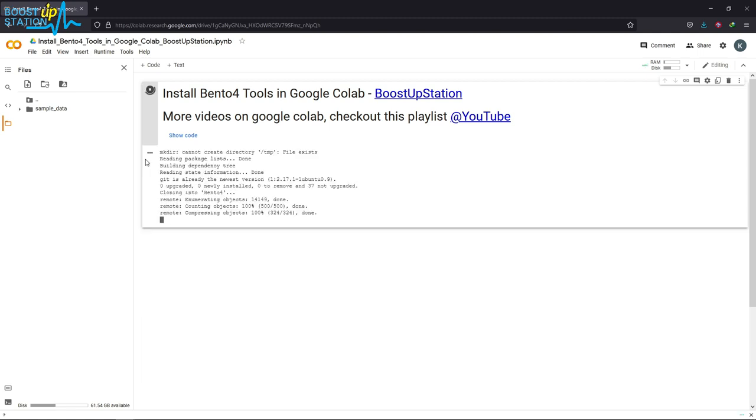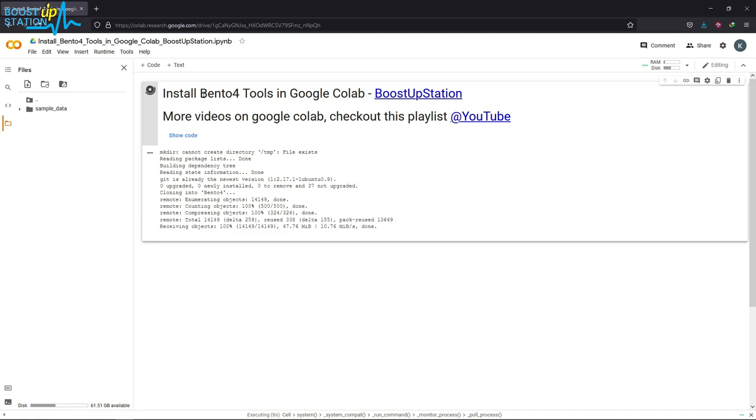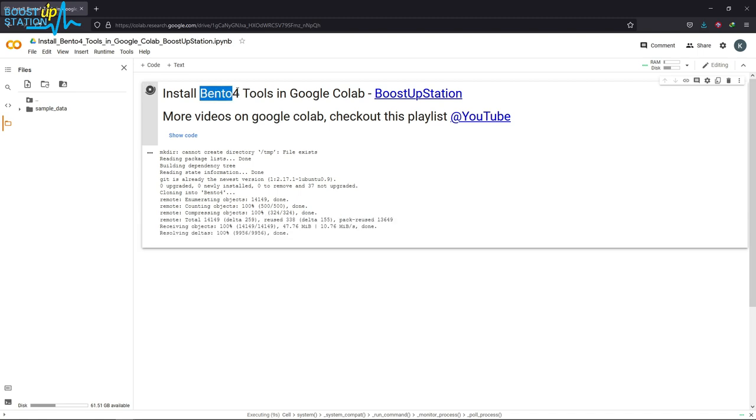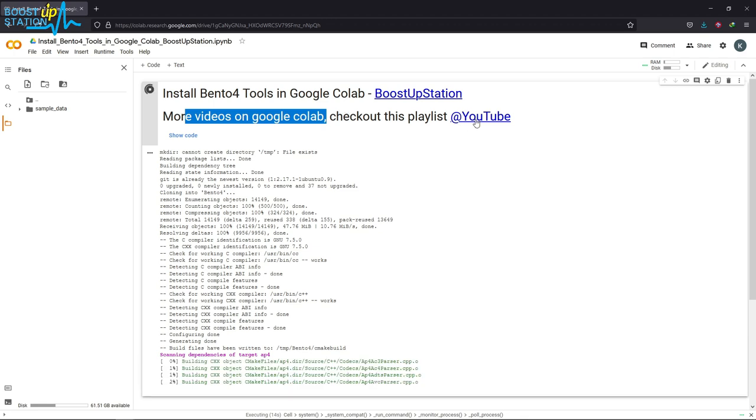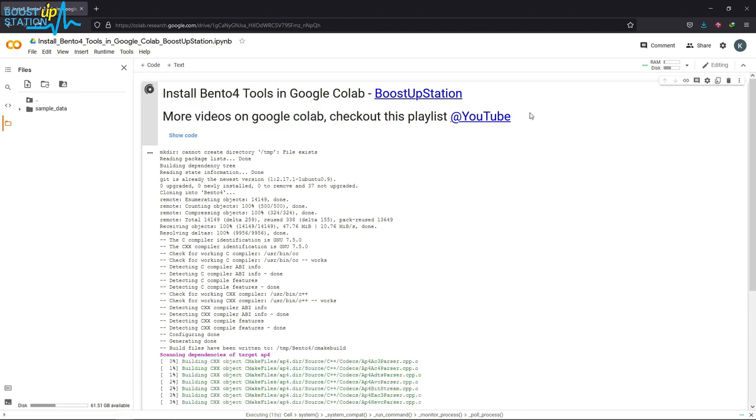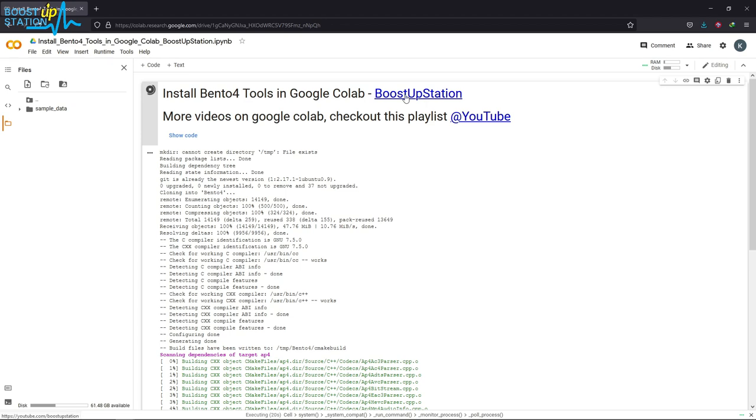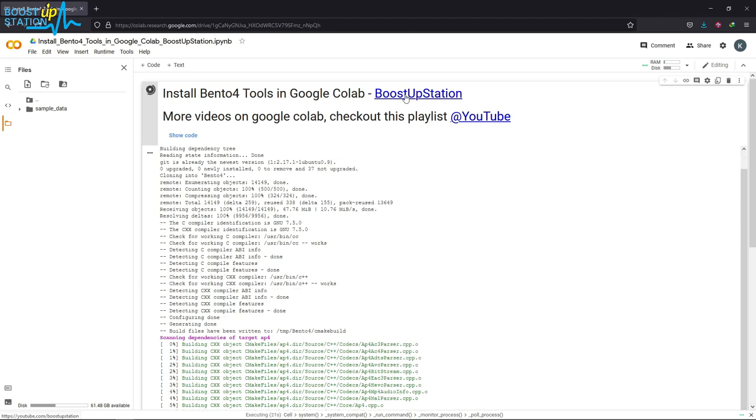It is going to install Bento4 tools in Google Colab. For more videos on Google Colab, you can check out this playlist or go to the YouTube channel and search for Google Colab videos.